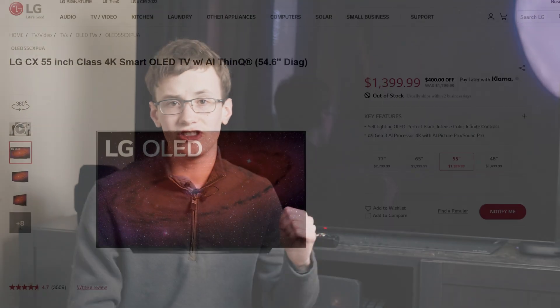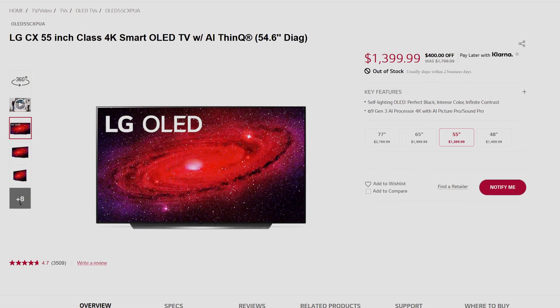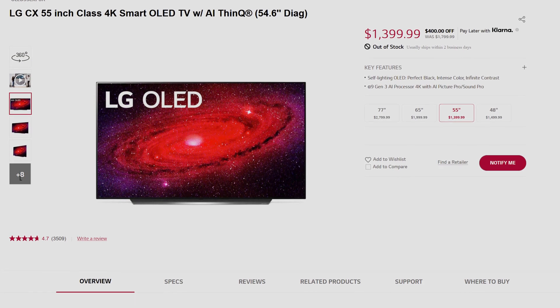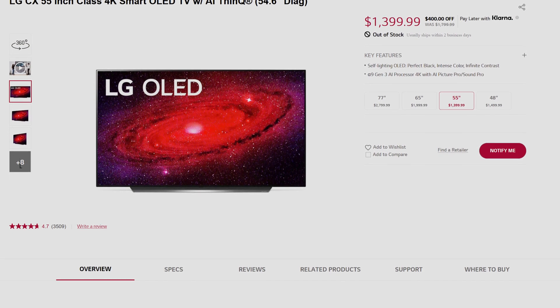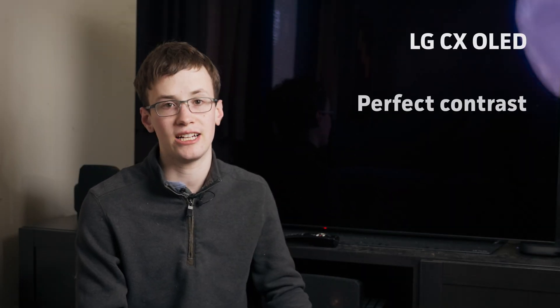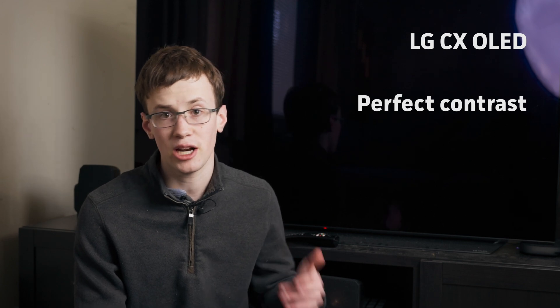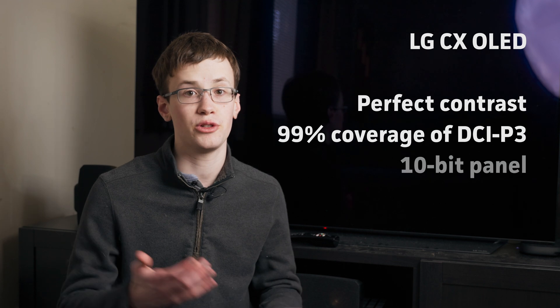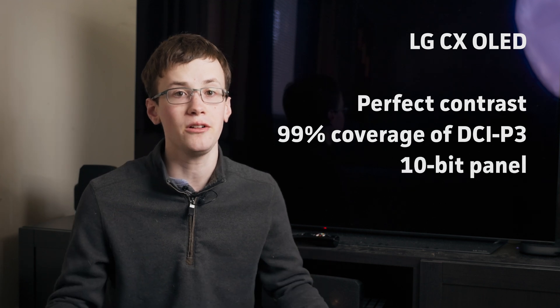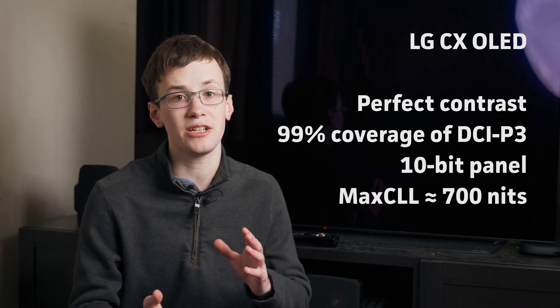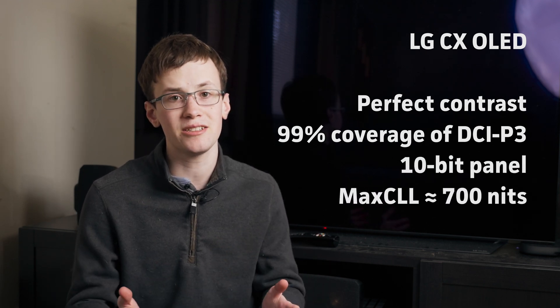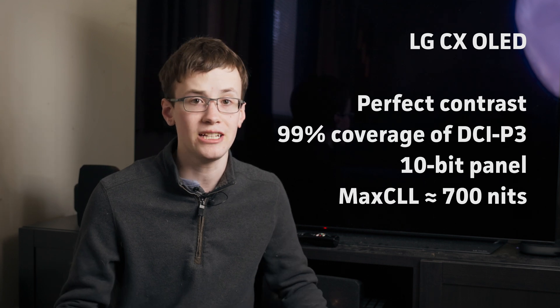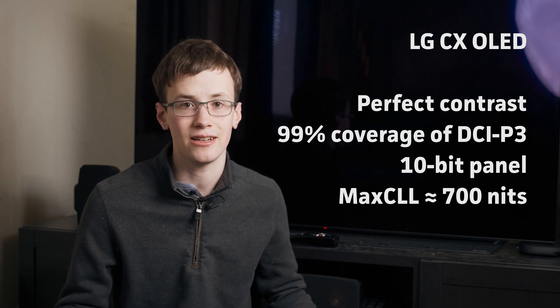However, what if we could upload a calibration to the display itself and replace the existing color profiles with more accurate versions? Well, as it happens, certain displays from LG's OLED lineup will actually allow you to do this. And not only that, but they also offer pretty decent HDR capabilities for the money. So a few months ago, I purchased an LG C10 55-inch OLED TV to act as my new reference display for HDR content. As an OLED, it's capable of perfect contrast with no need for backlight dimming zones. It offers good coverage of the DCI-P3 color space, has a true 10-bit panel, and is capable of reproducing peak brightnesses in the neighborhood of 700 nits or so, depending on the scene.